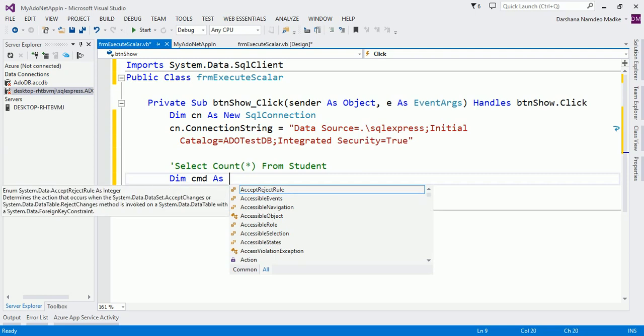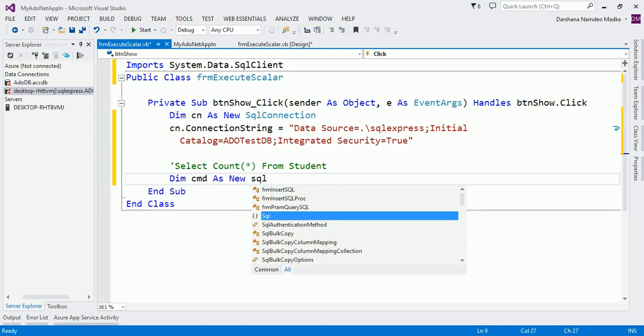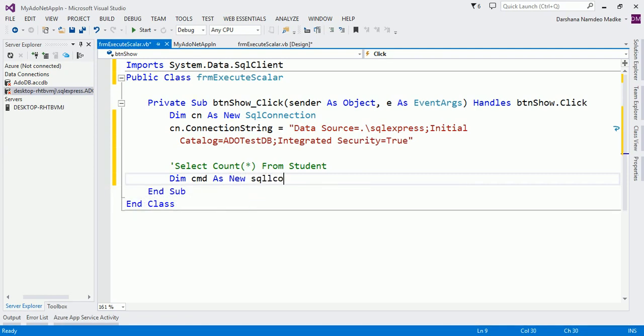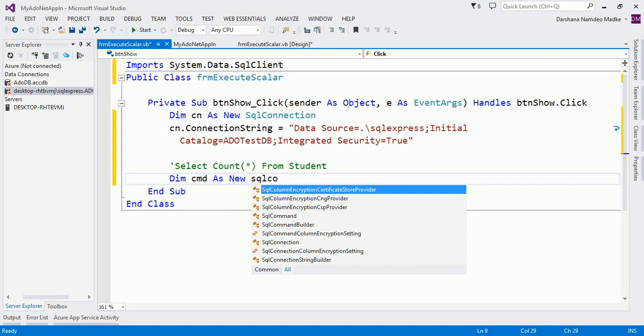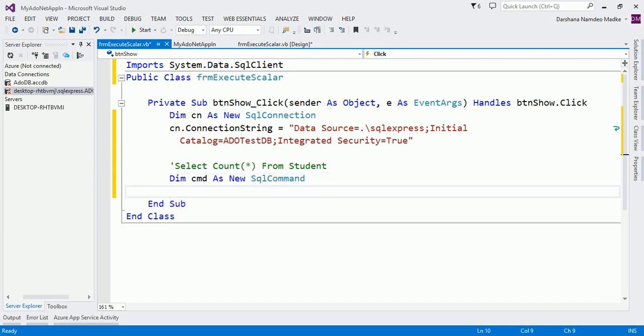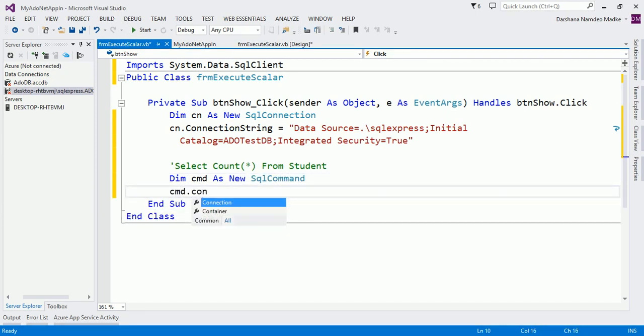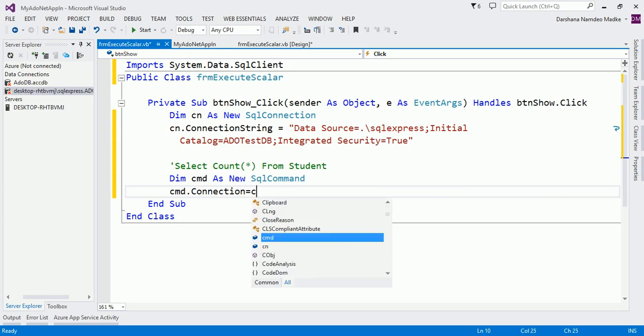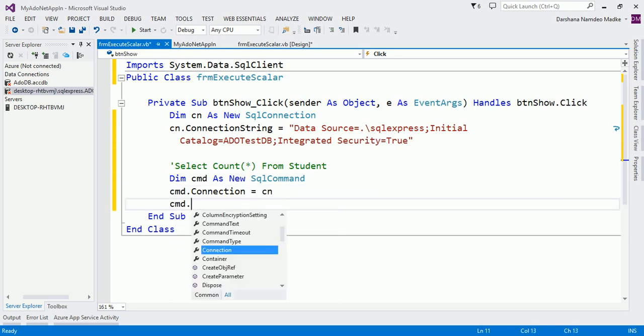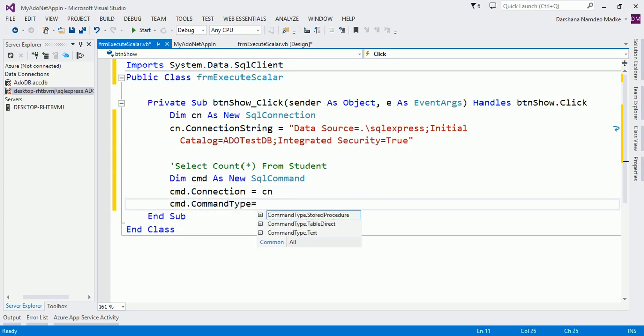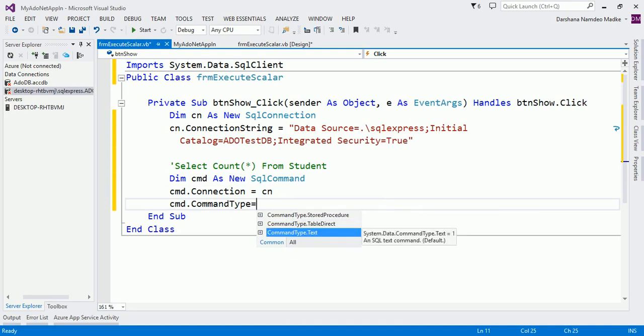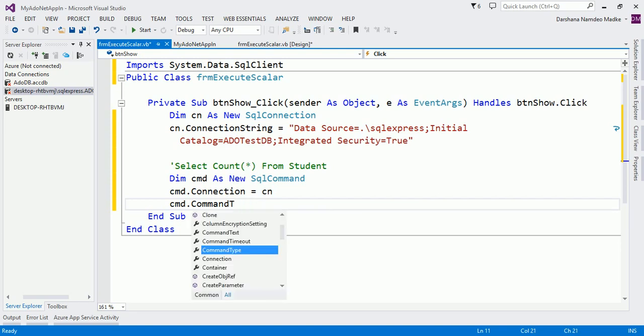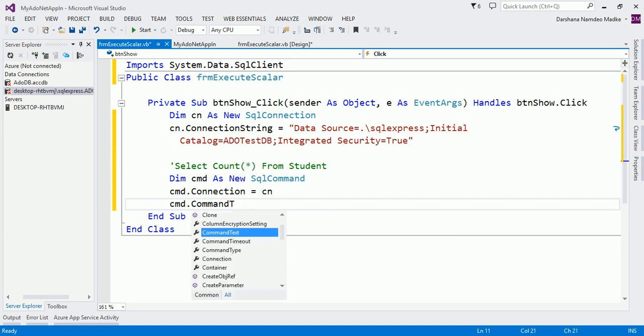Now let us set the important property. cmd.Connection equals cn, then cmd.CommandType, which is by default Text. We are going to fire a plain query here, so since CommandType is Text by default, I am not going to set it. If it is other than Text, then only you have to set it.